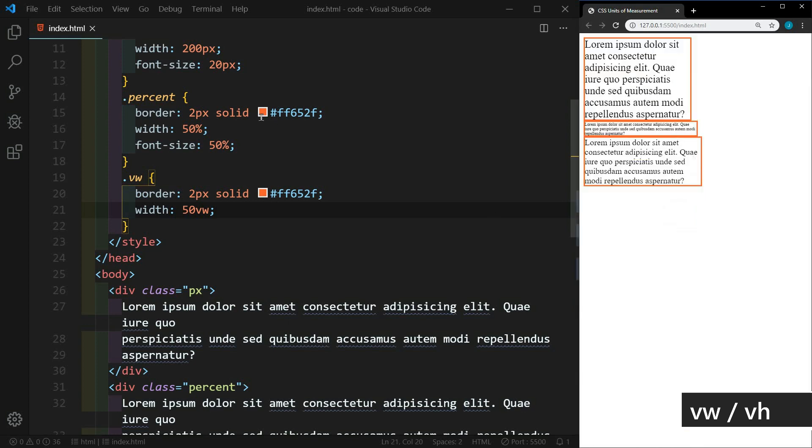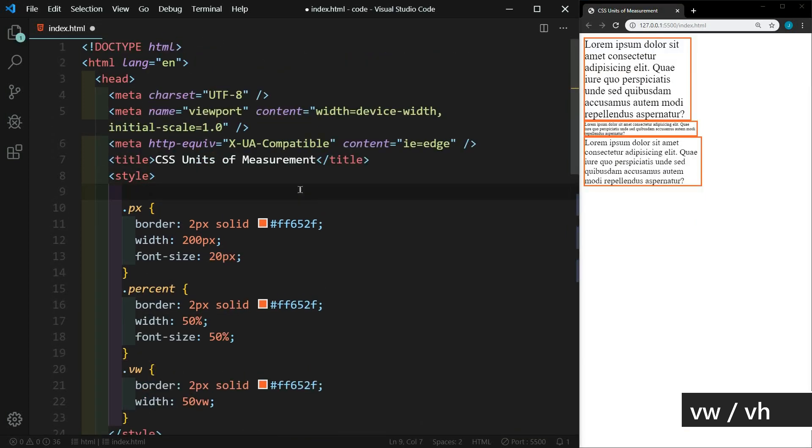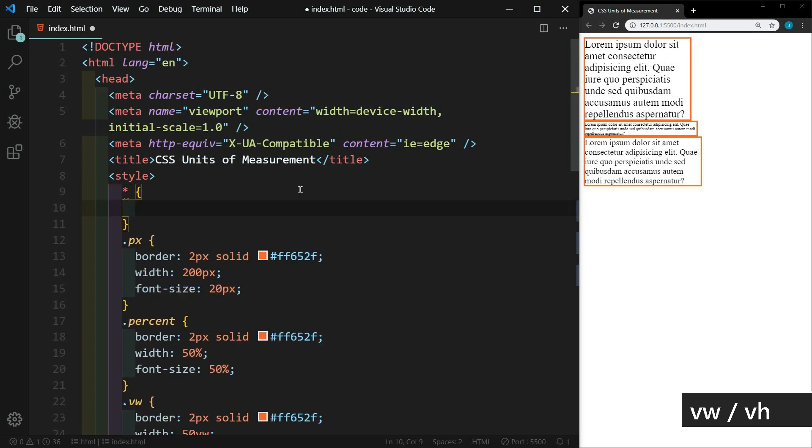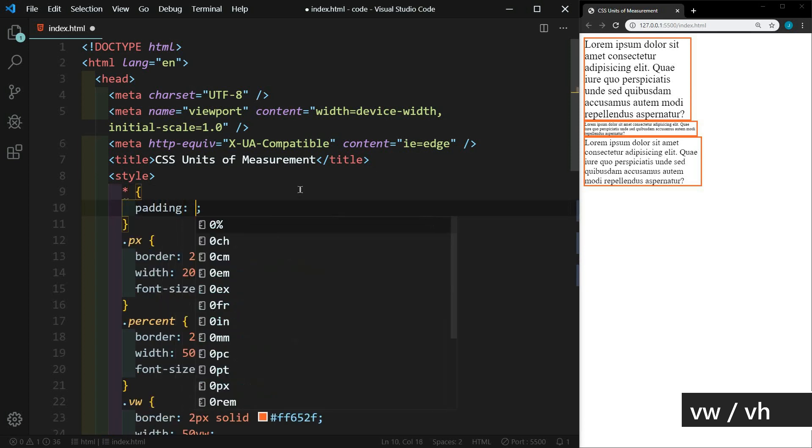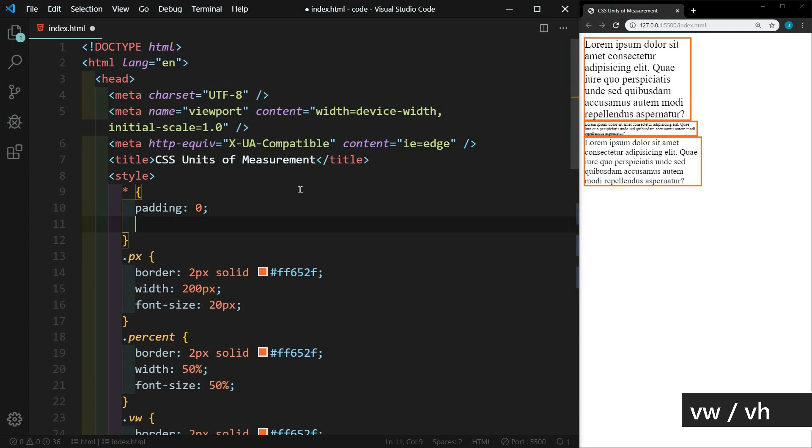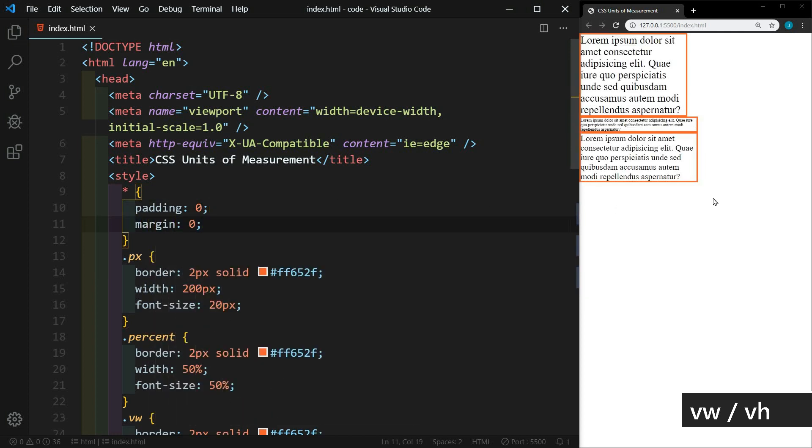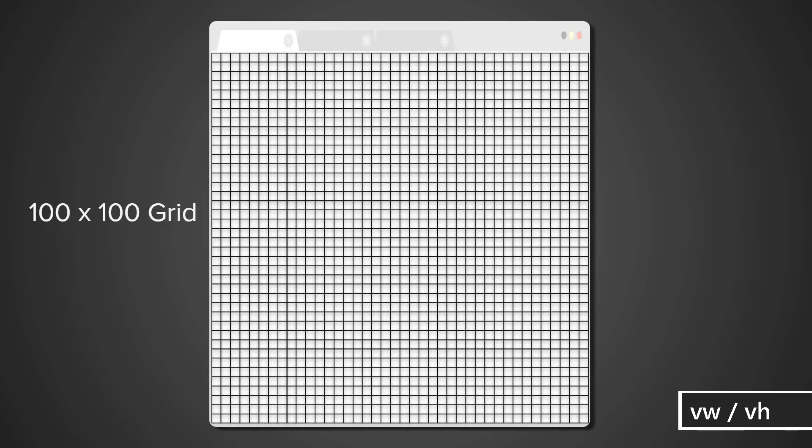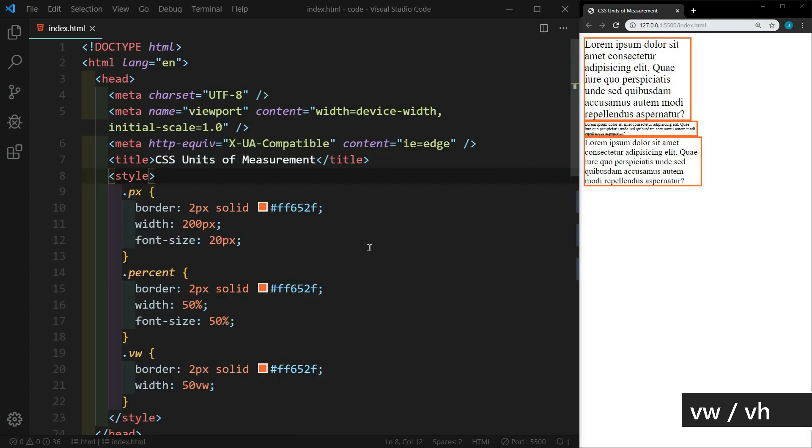If we include some resets, let's see what happens. Let's take the padding and margin away from everything. And now you'll see that they are the same width. Another way to think about this is as a grid. So think of the browser being broken down into a 100 by 100 grid. One VW would be one cell width of the grid. Now VH is exactly the same as VW. It's just the viewport height instead.